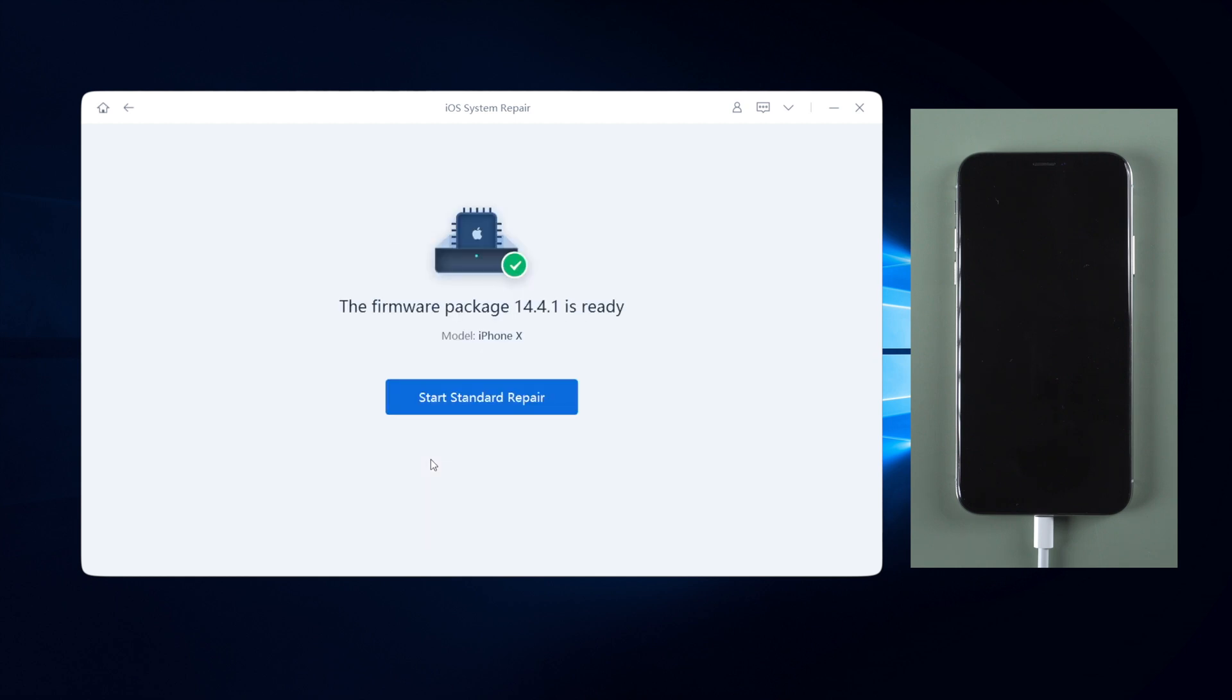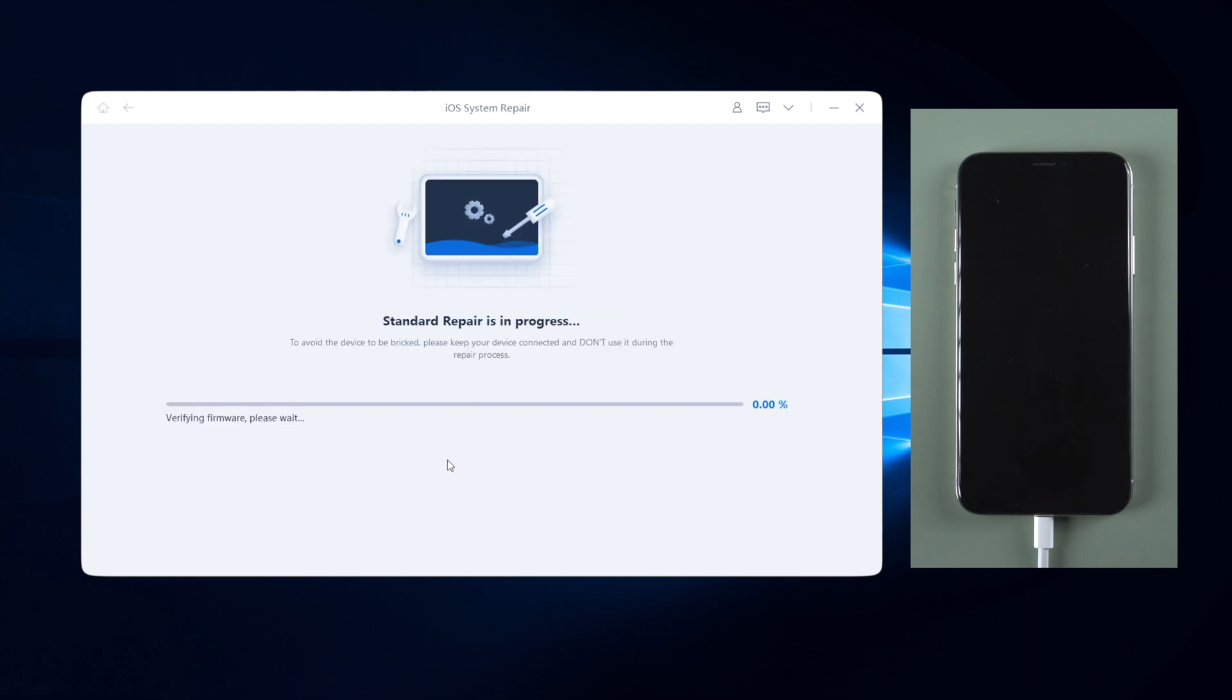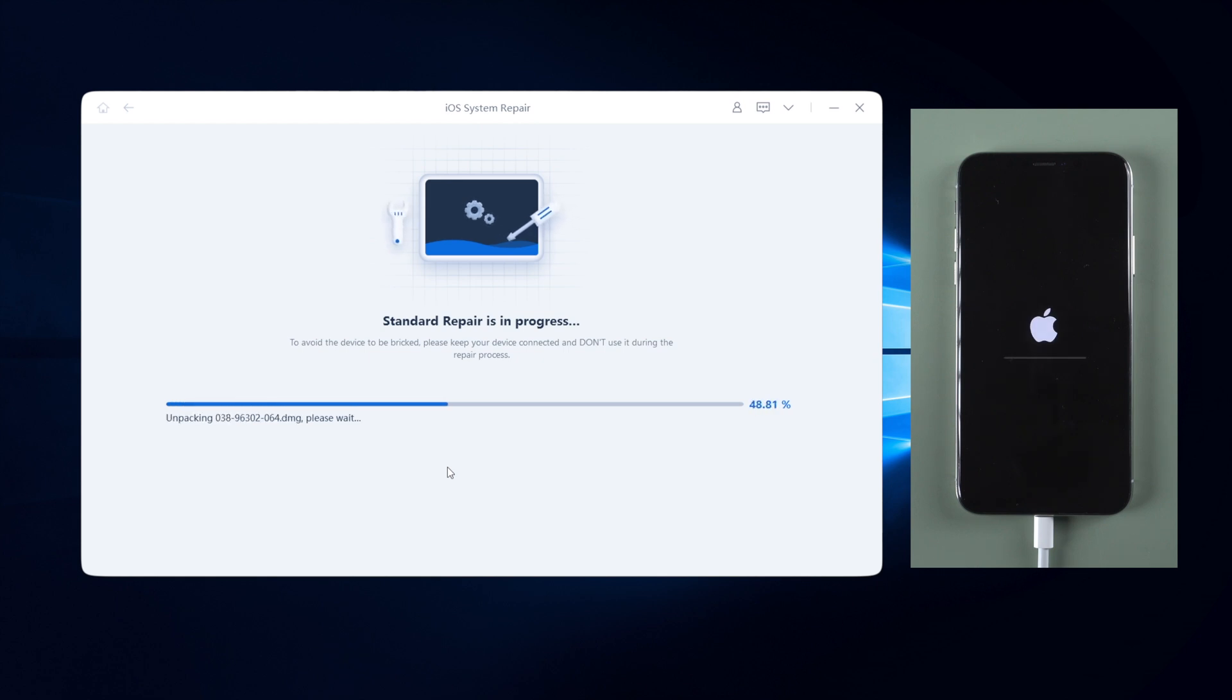Once the firmware is ready, click on start standard repair. Reiboot will start to standard repair your device. Usually it takes about 10 minutes to repair. Please keep your device connected while repairing.